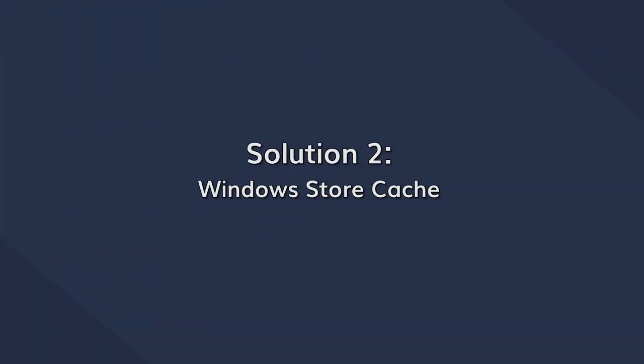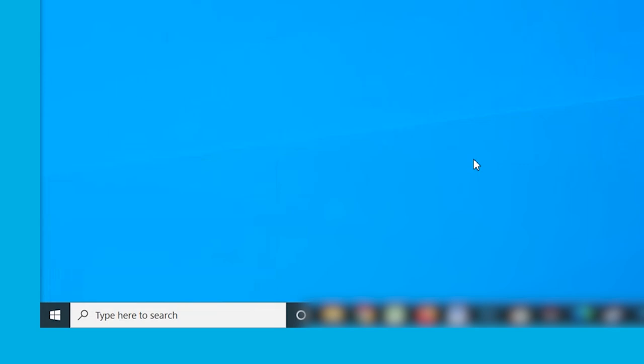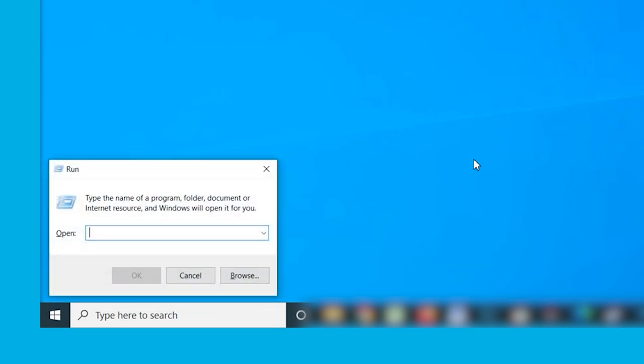After the update caches, you may also want to clear cache data for the Windows Store. Like the software updates, if you don't clear the Windows Store caches, you may face issues while installing new applications on your Windows system. Here is how to clean the Windows Store cache on both Windows 10 and 11 systems. Press the Windows and R buttons to open the Run window, then type wsreset.exe and press Enter.